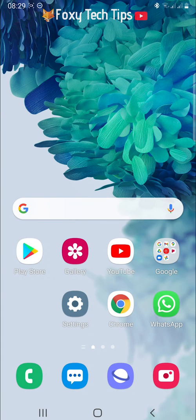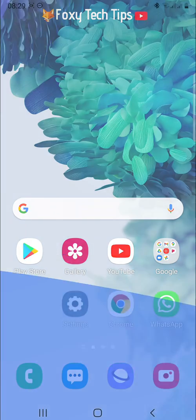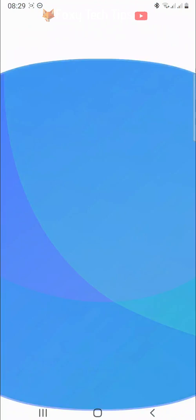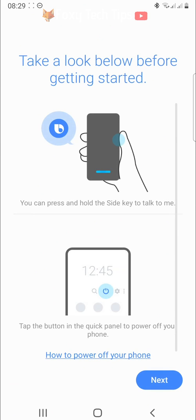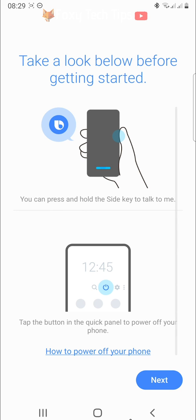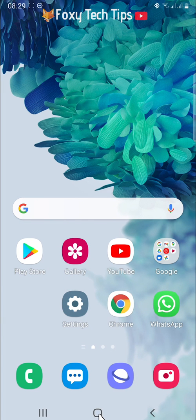When you hold down the power button it opens Bixby rather than switching the phone off as most other smartphones would. I will show you a few different options of how to switch off your phone and how to change the settings so that the power button will open the power off menu rather than Bixby.